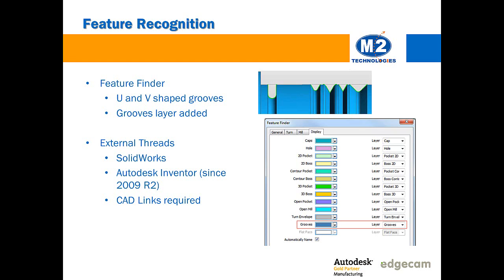Groove feature and thread feature recognition is improved. For grooves, all grooves are now placed on their own groove layer that can be controlled in Feature Finder, and U and V shaped grooves are now recognized. You'll want to refer to the What's New documentation for more information on the requirements for U and V shaped grooves.